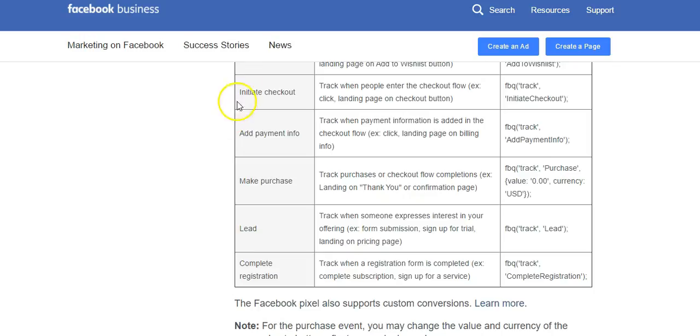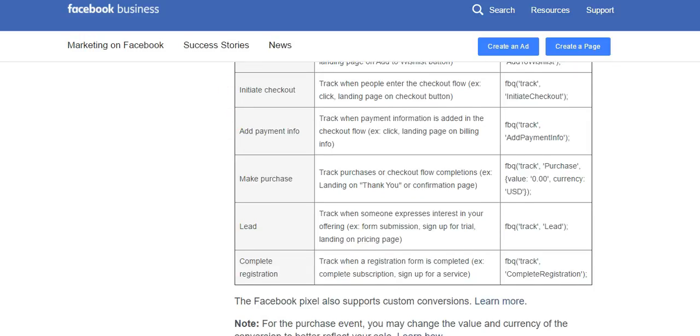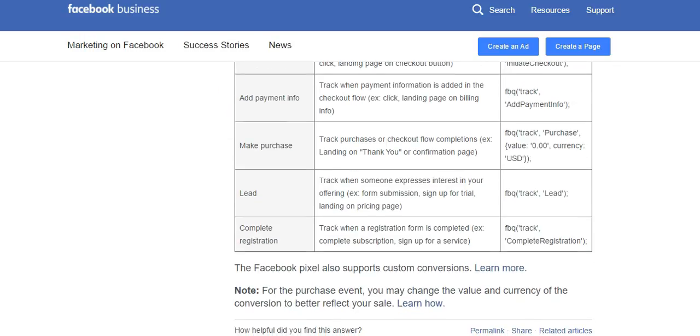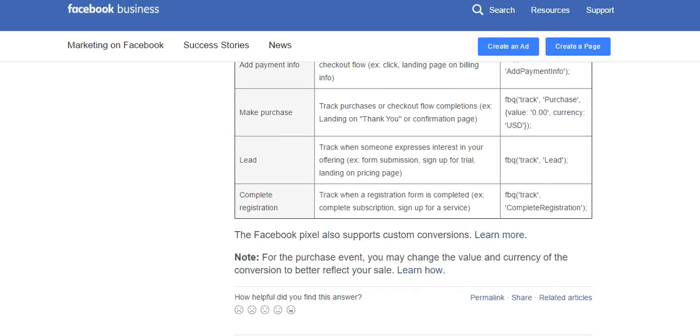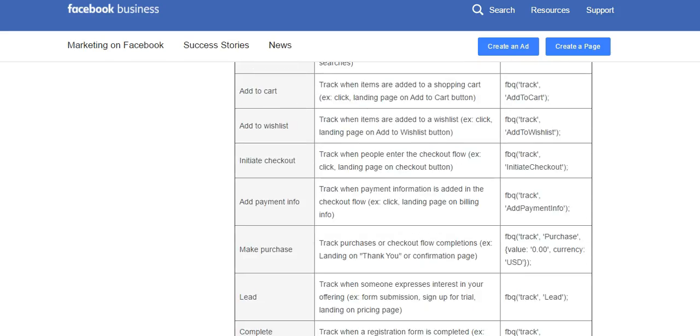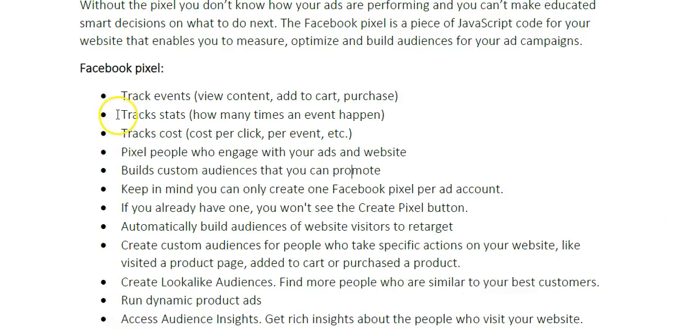Initiate checkout, add payment info to track when payment information is added in the checkout flow. Make purchase tracks purchase or checkout. Lead tracks when someone expresses interest in your offer by maybe submitting a form. Complete registration when they complete a subscription or even a webinar sign up.